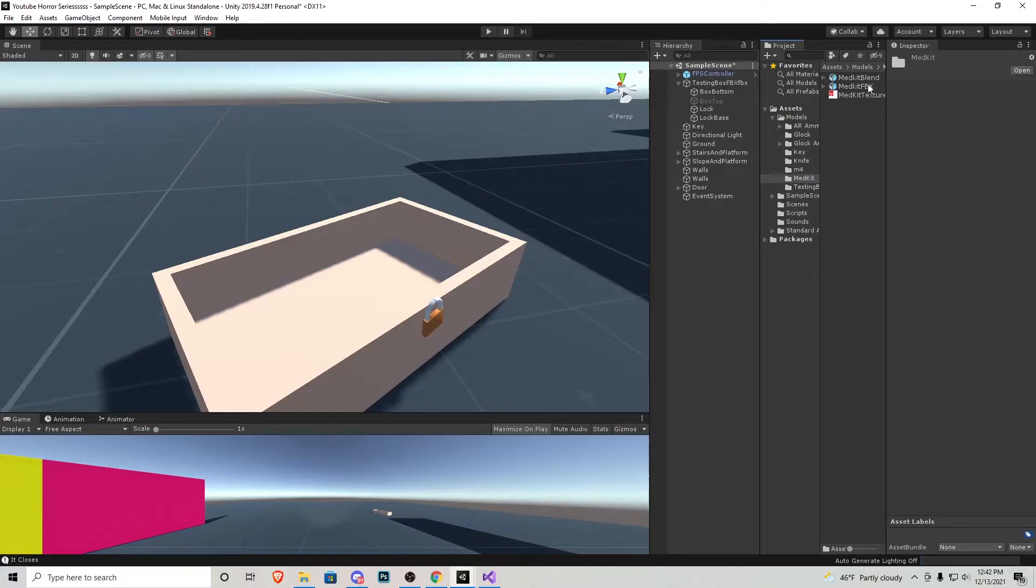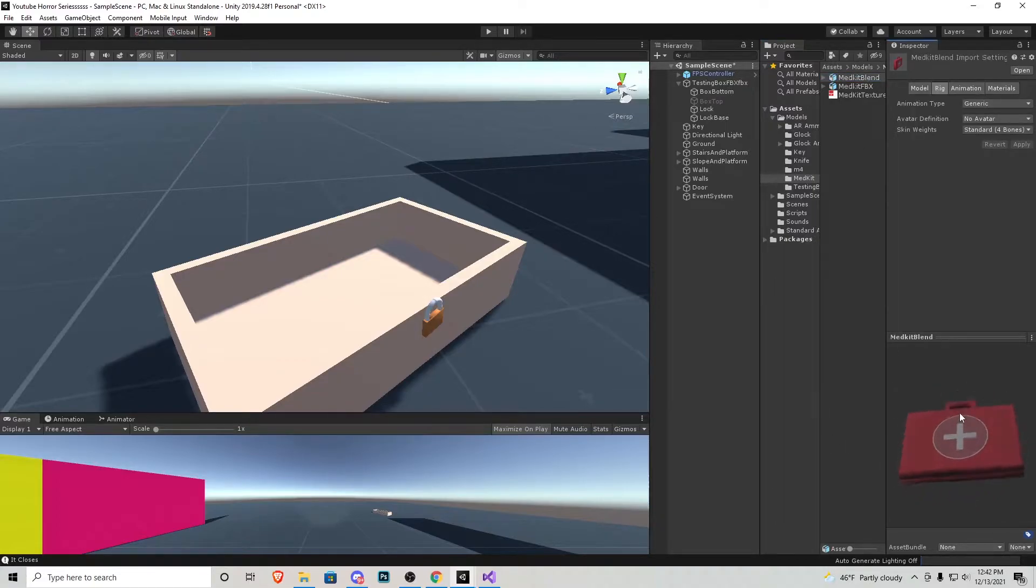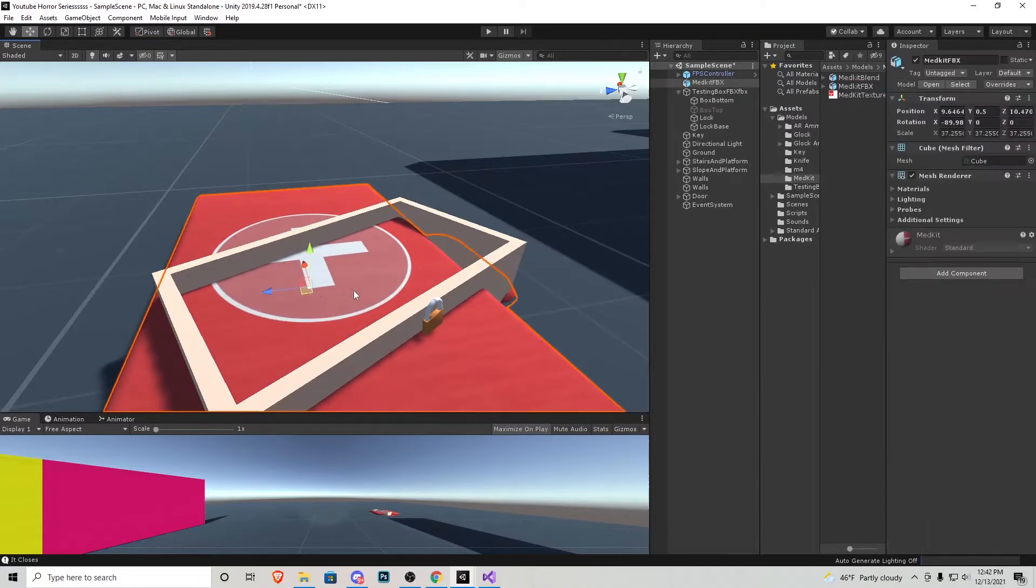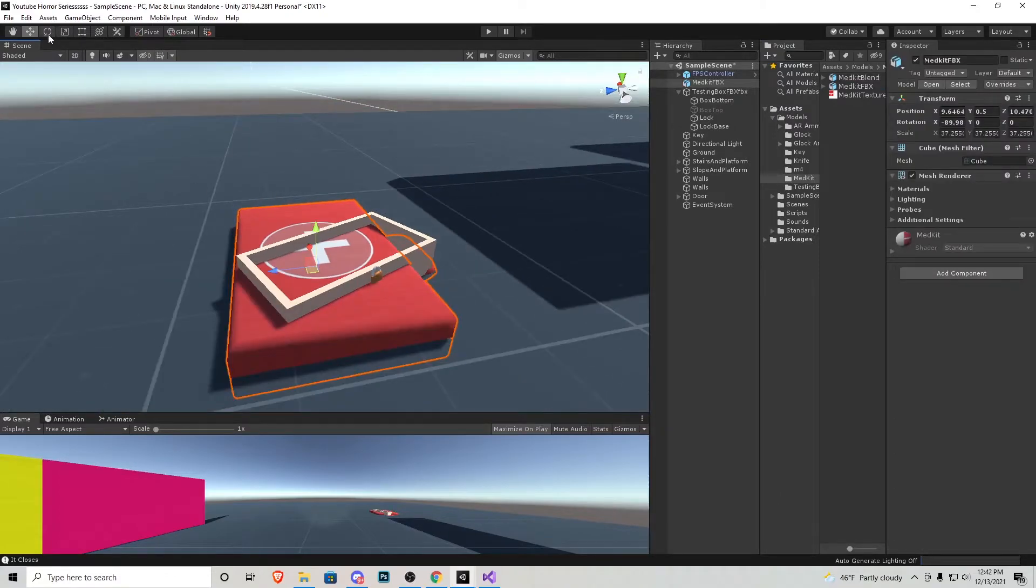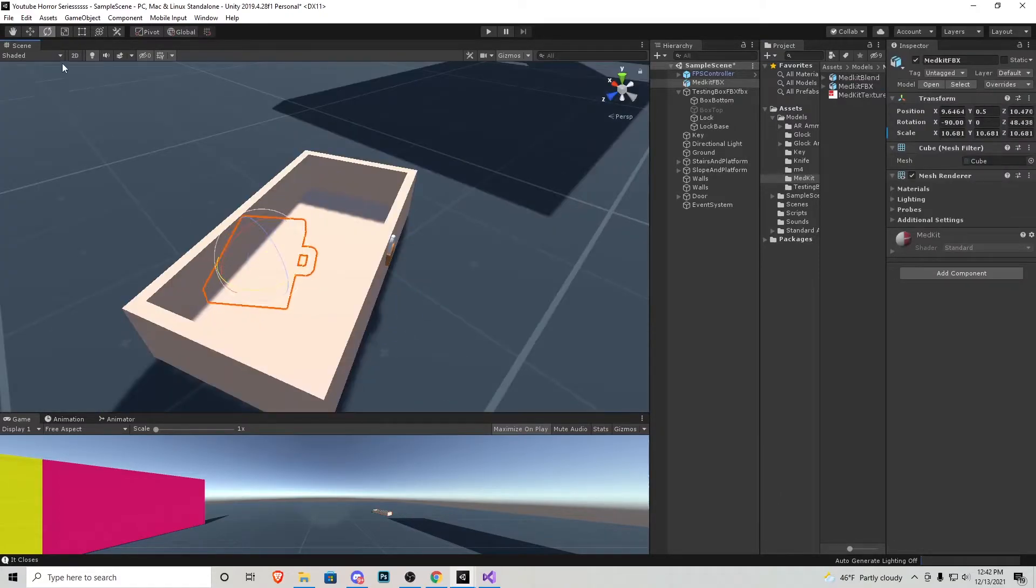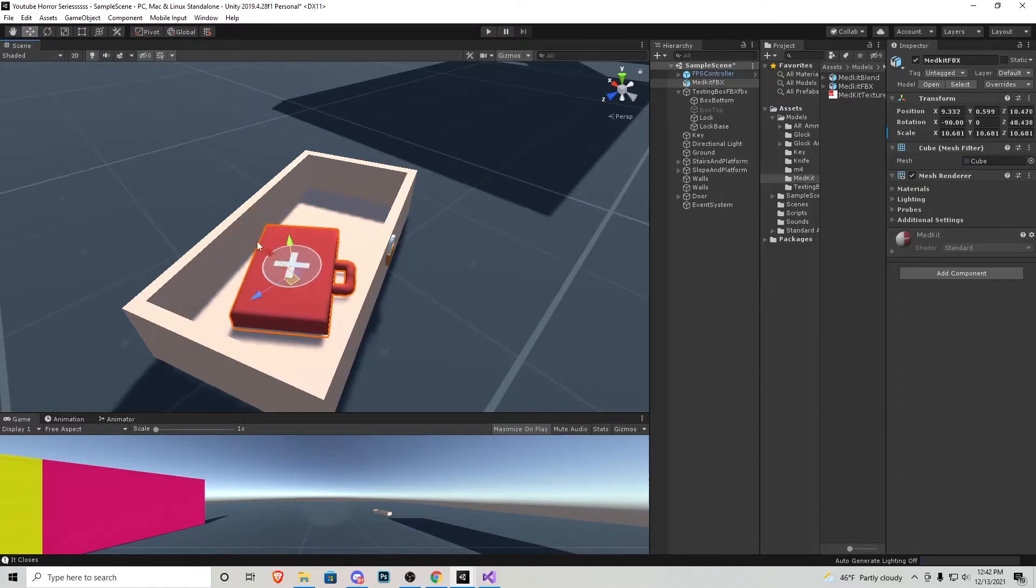I'm going to go to the medkit and always use the FBX file just because that's what Unity reads better than the blender file. The blender file I put in the files just because if you want to go in and edit the texture itself or even the model you can do that. So let's click and drag the medkit right in here, scale it down proportionally and we'll rotate a little bit and make sure it's in that box exactly where you want it just like that.